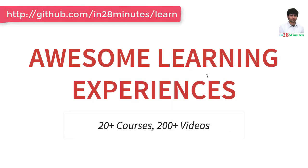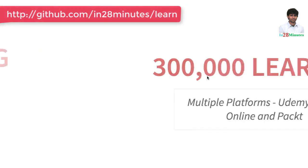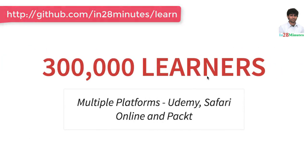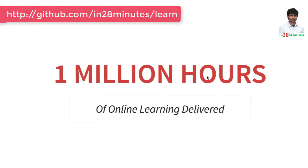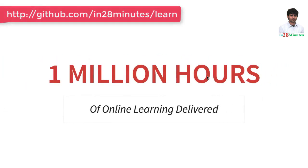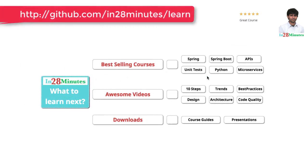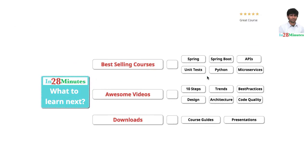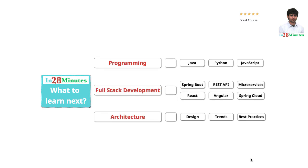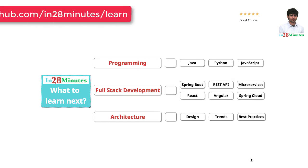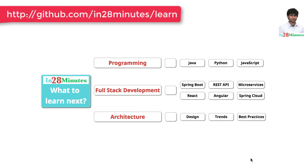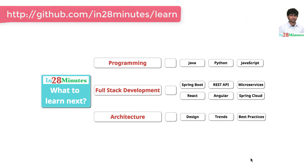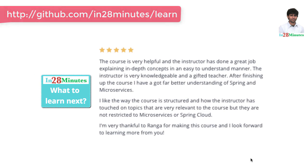In 28 Minutes is providing awesome learning experiences to 300,000 learners across platforms like Udemy, Safari Online and Pact. We have clocked million hours of learning in the last few months. The question is, what do you want to learn next? We are building solutions to help programmers at all levels. You can learn programming with our awesome courses on Java, Python and JavaScript.